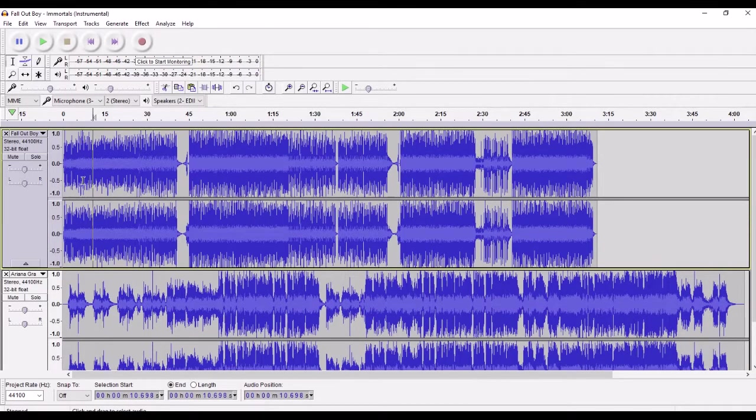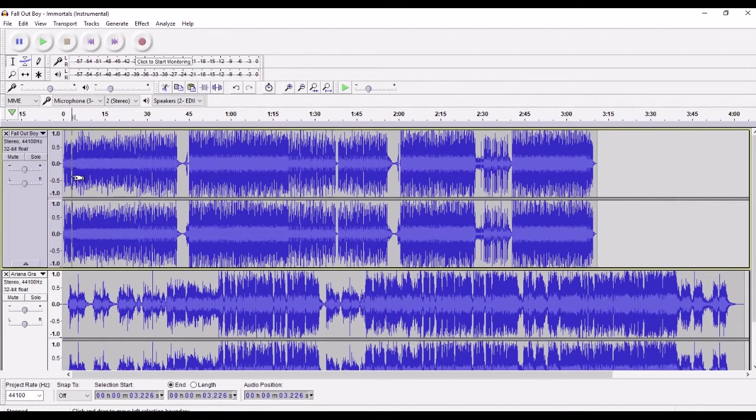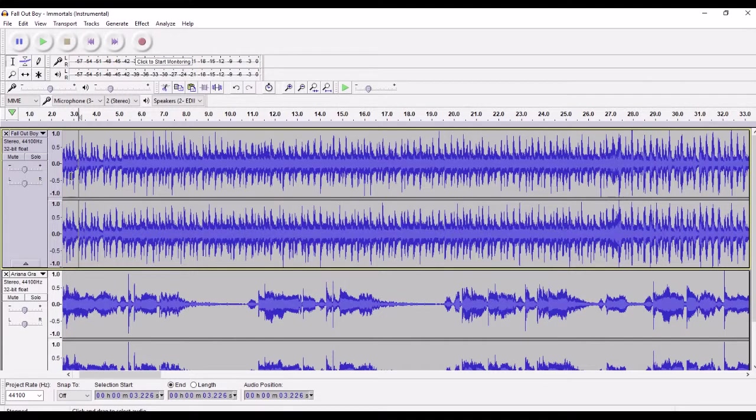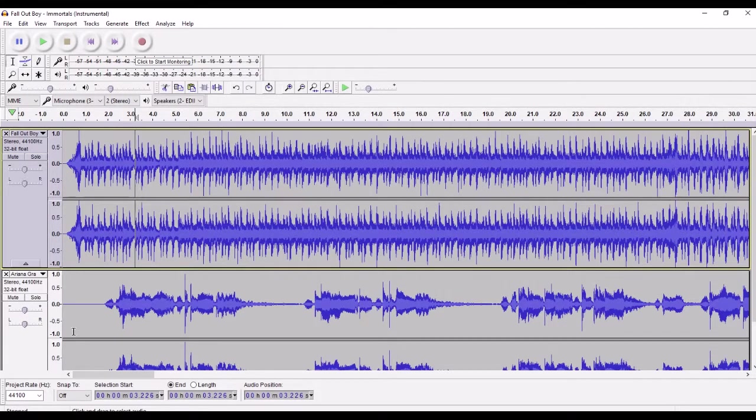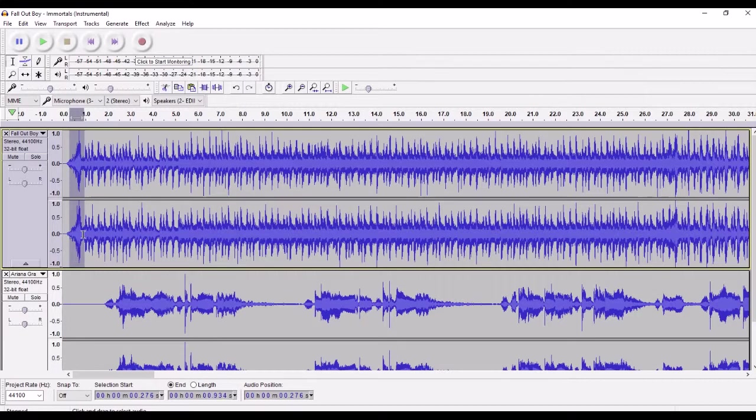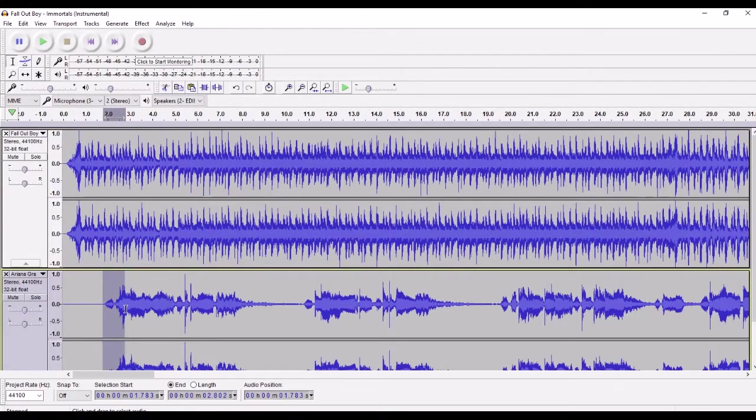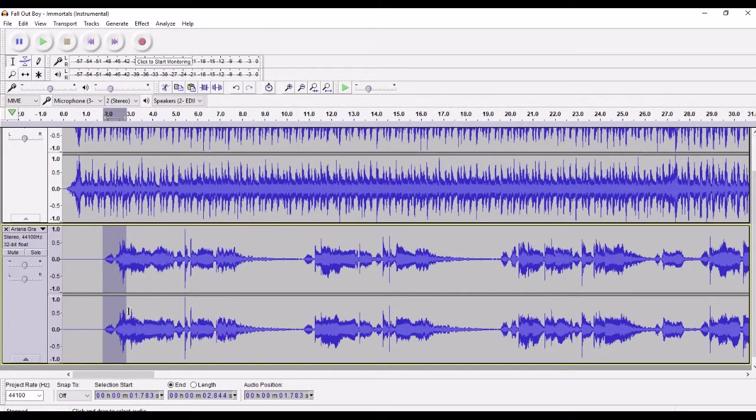But we can zoom in here. So I'm just holding down control and rolling my mouse up. There is a zoom button up here as well. So I want the start of the Fallout Boy song. You can see this peak here, this big lump in the wave, to line up with the big lump in Ariana's first bit of singing.